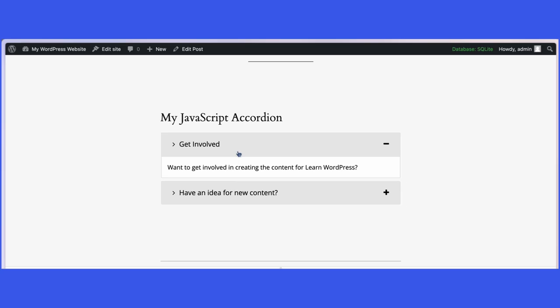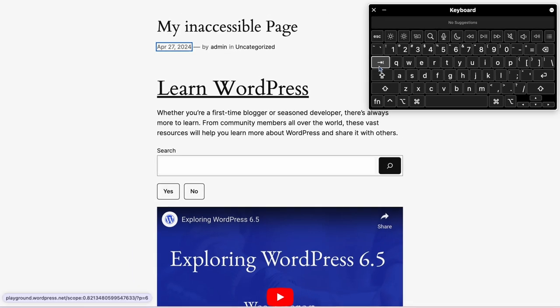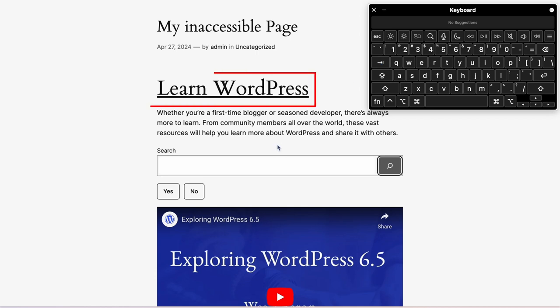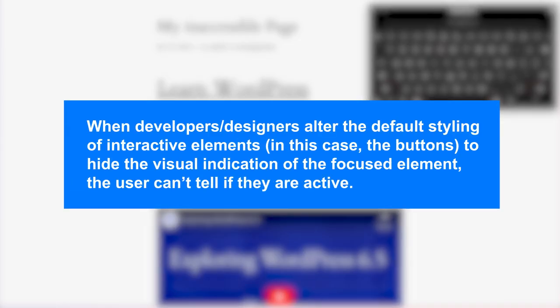In the next example, I added an accordion to a post and then interacted with it using the mouse. I then disabled JavaScript in the browser and tried to interact with it. As the video demonstrates, it's impossible to use without JavaScript. In the last example, I simulated a user navigating through the page with a keyboard, using the tab key to move forward and shift plus tab keys to move backward. The links, the search form, and the YouTube video are properly marked when focused, but the yes-no buttons are not. When developers or designers alter the default styling of interactive elements — in this case the buttons — to hide the visual indication of the focused element, the user can't tell if they are active.